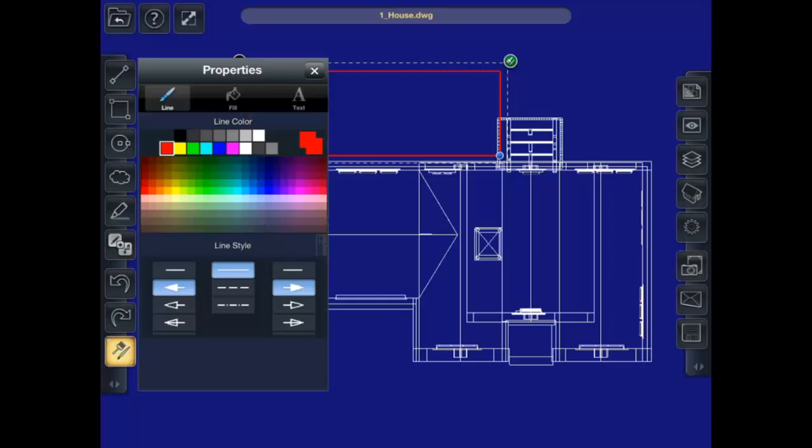So I go into the properties. Now I can change the line color. Say I wanted to change it to white. I can make it dashed.